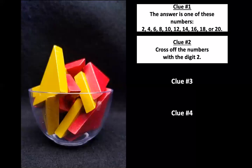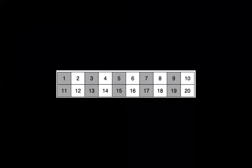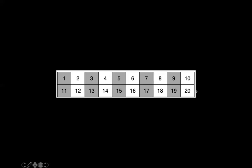Cross off the numbers with the digit two. With the digit two. So looking at this chart here, I see three numbers with the digit two. Can you find them? So there's these two right here, two and 12 because the ones column has a two in it. Do you see the other number with the two in it? Yeah, it's 20 because there's a two in the tens column. So we should get rid of all three of those. Let's go ahead and cross those out.